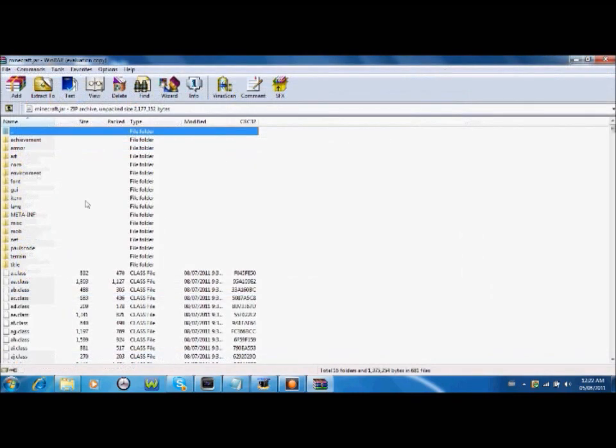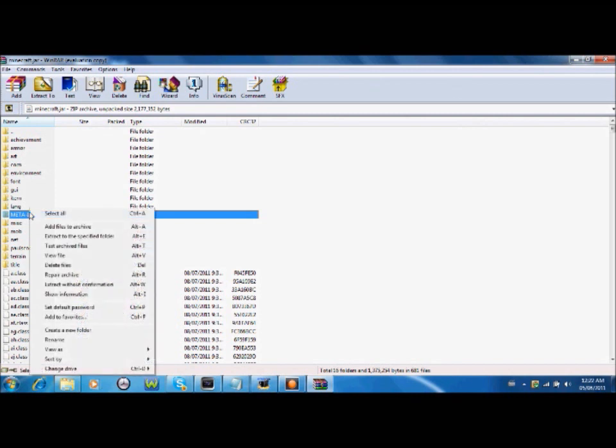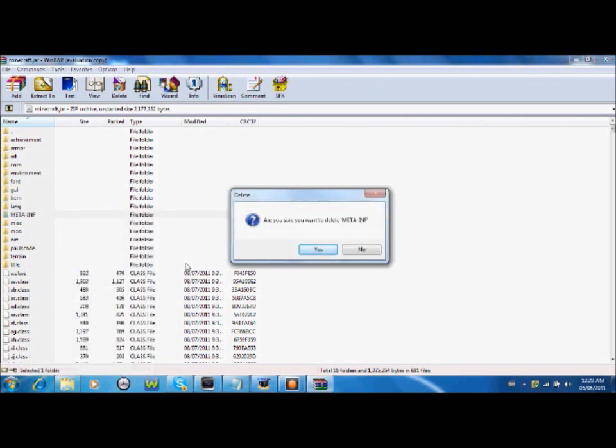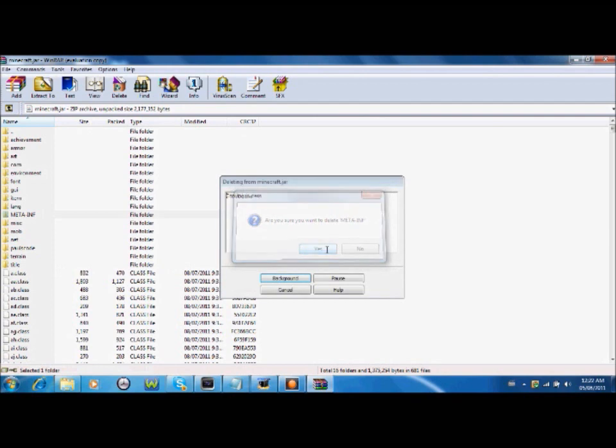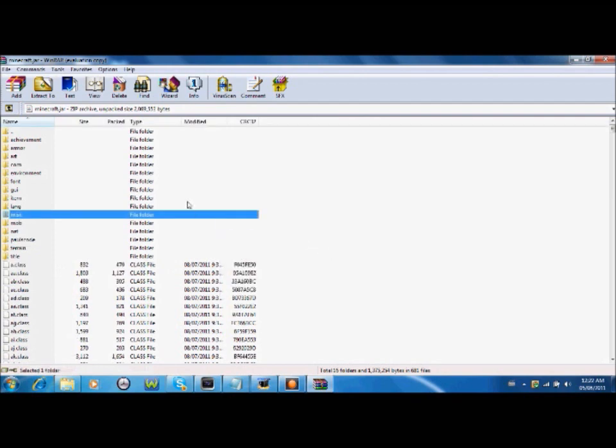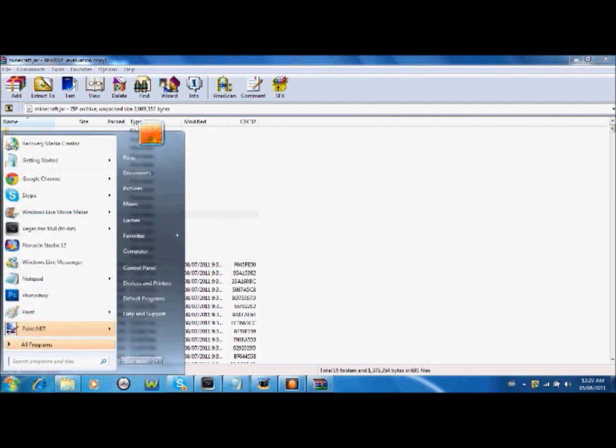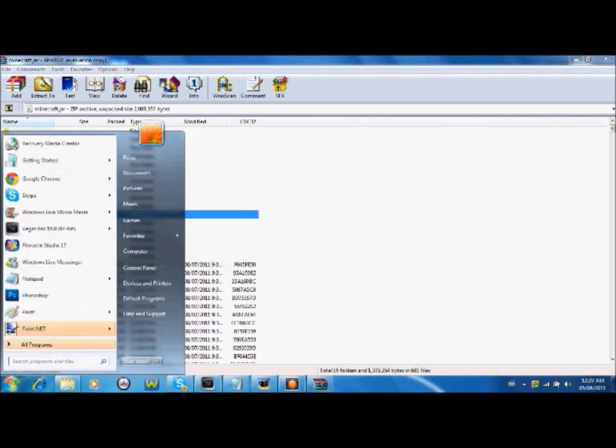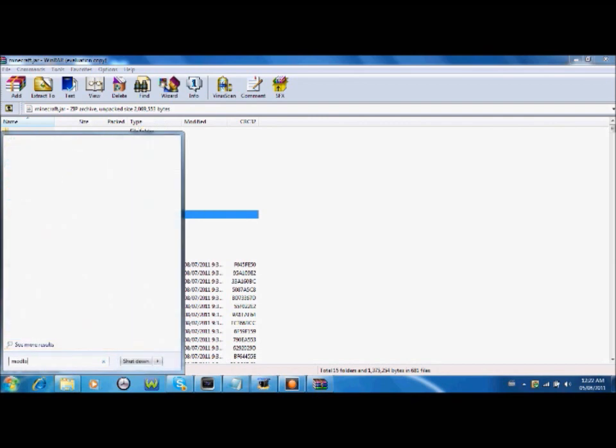And right here you get some mods, some folders actually. First of all what you're gonna do is delete the meta-inf folder. Because if you do not, like get with the mod, maybe black screen or something. So delete it.